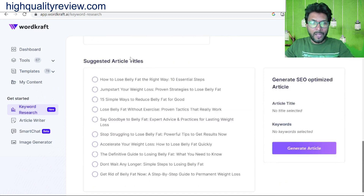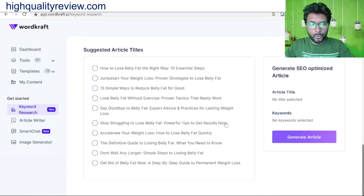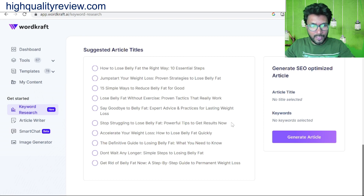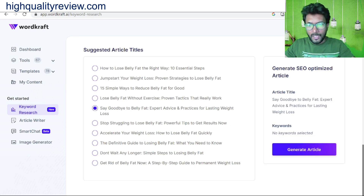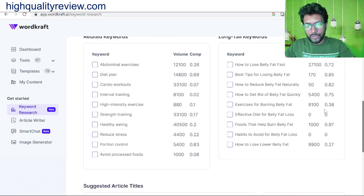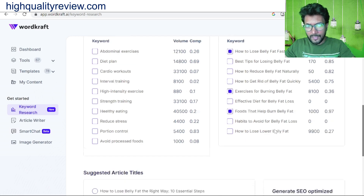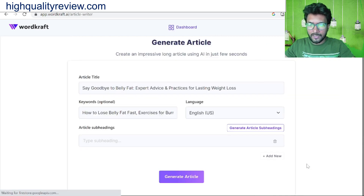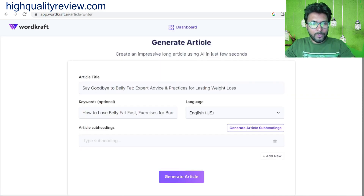Here you'll get article titles — Wordcraft is suggesting some good titles, for example 'How to Lose Belly Fat Right Away: 10 Essential Steps,' '15 Simple Ways to Reduce Belly Fat for Good,' and 'Stop Struggling to Lose Belly Fat: Powerful Tips to Get Results Now.' We can start with 'Say Goodbye to Belly Fat.' Now we choose some keywords like 'how to lose belly fat fast,' 'exercise for burning belly fat,' and 'foods that help burn belly fat.'